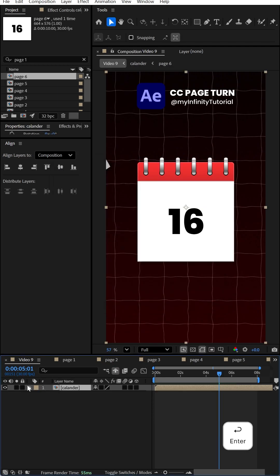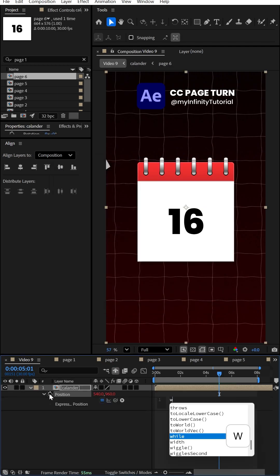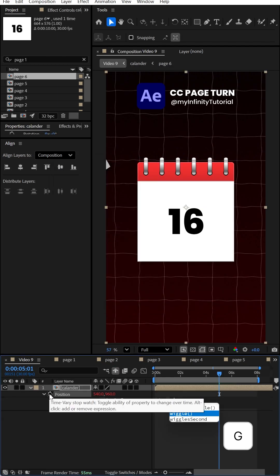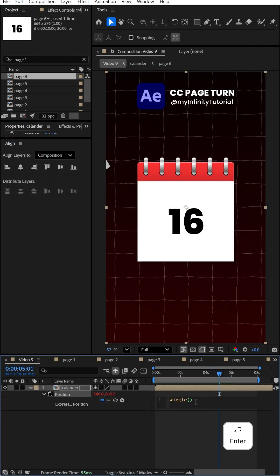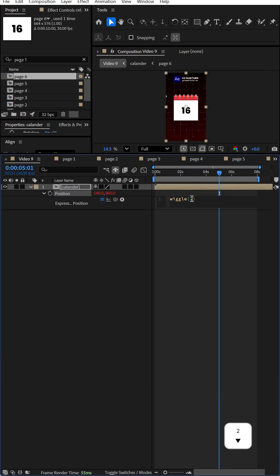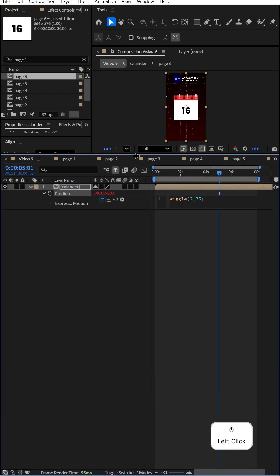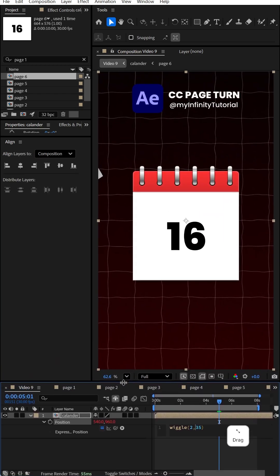Press P, hold Alt, and click to add an expression. Type wiggle, open bracket, 2, comma, 35, close bracket. If you like this video, don't forget to follow, subscribe, and like.